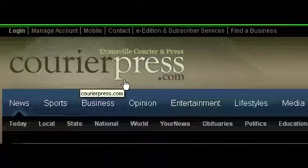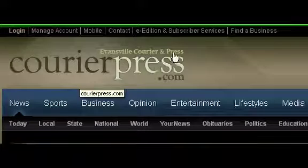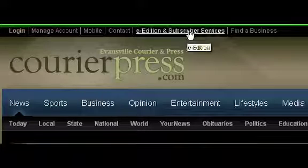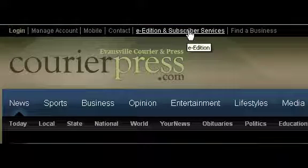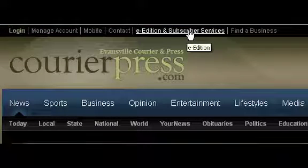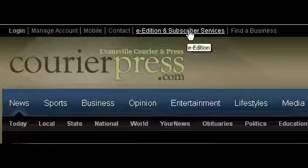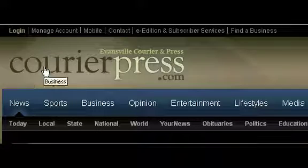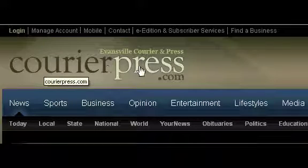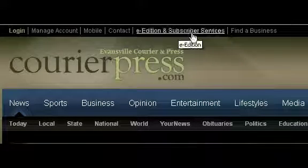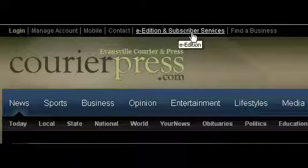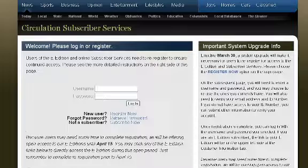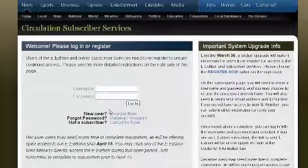At CourierPress.com, you will see a link in the top navigation bar for E-Edition and Subscriber Services. Click this link to begin. You're now on the Circulation Subscriber Services webpage.